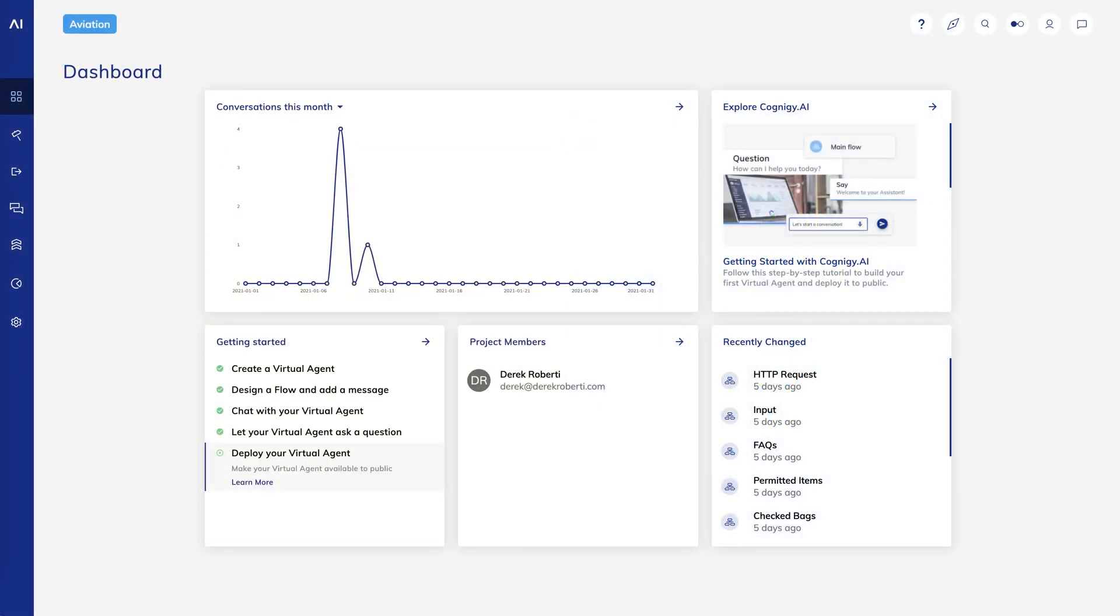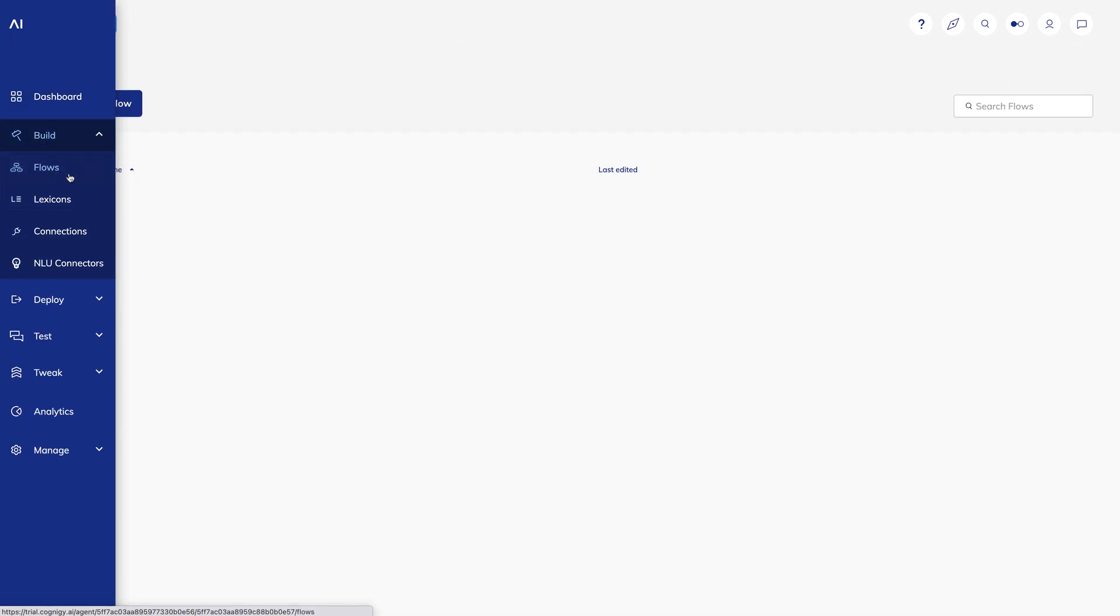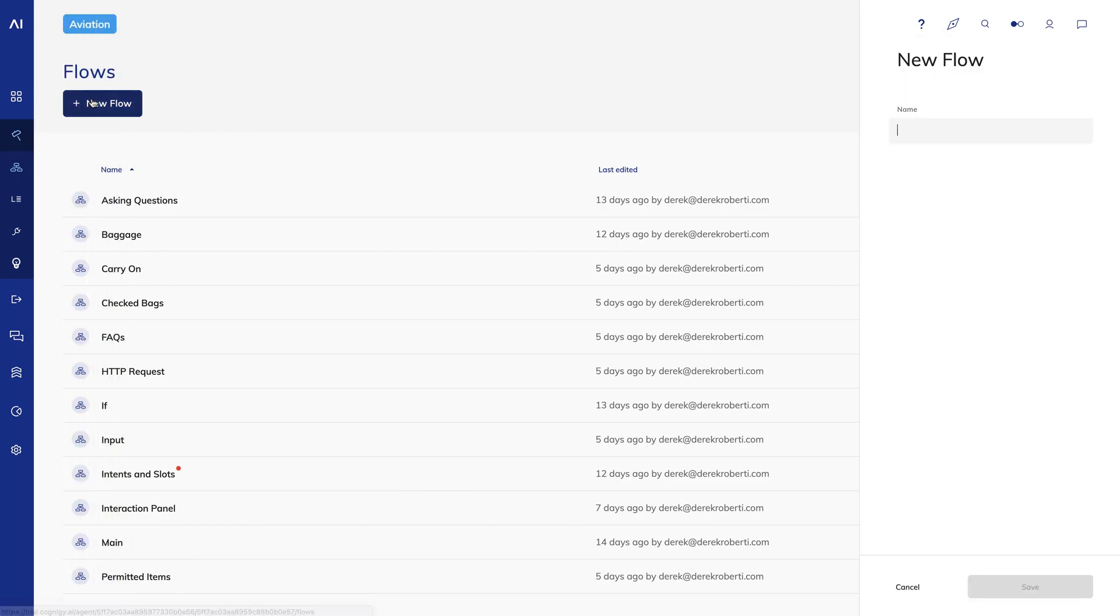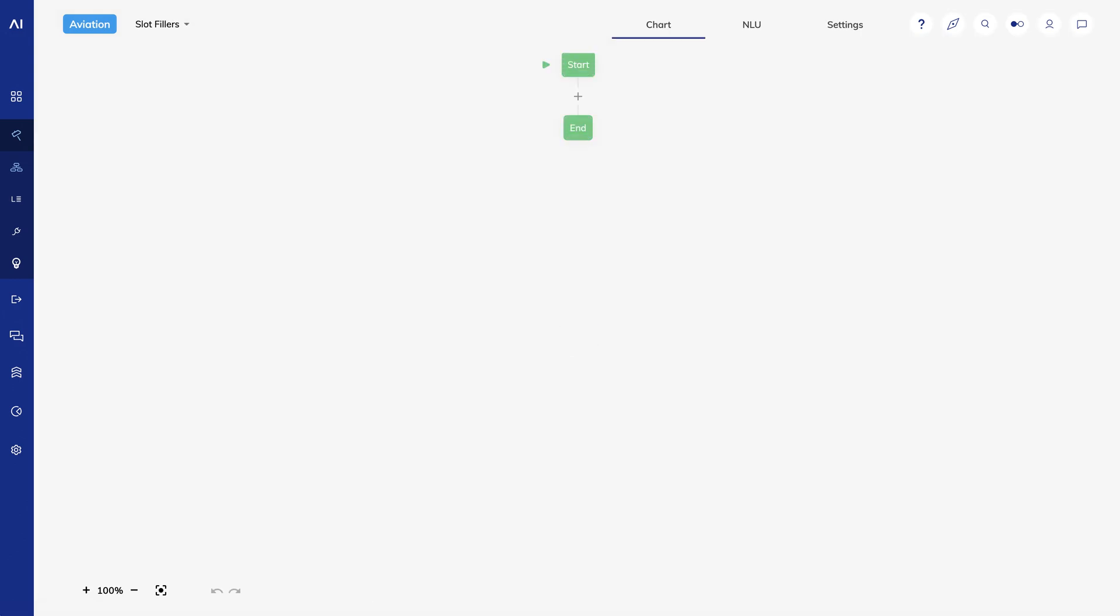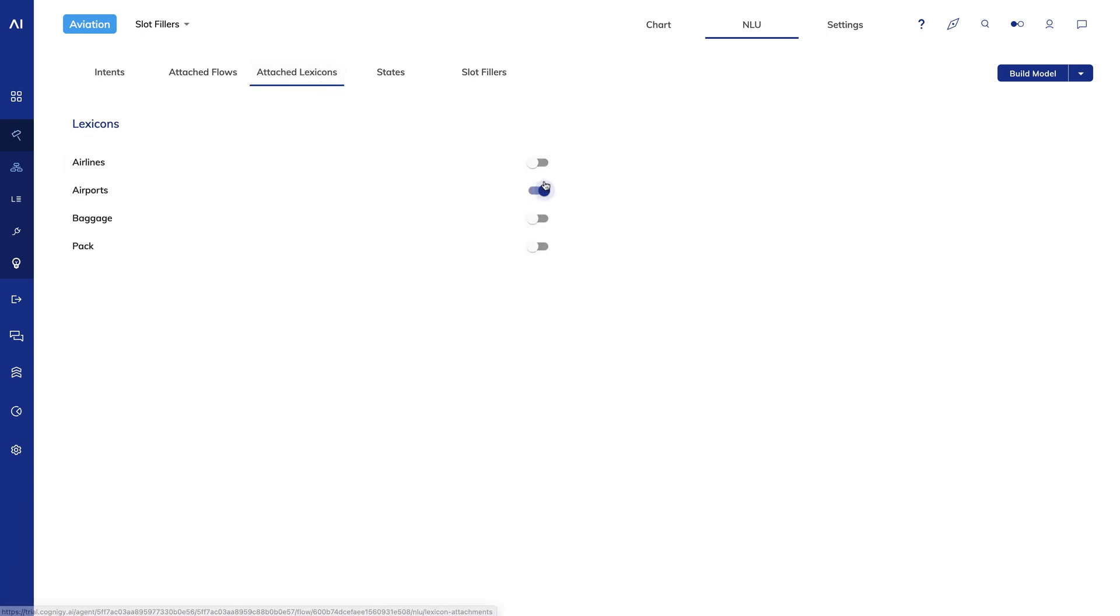The ingredients we need for slot fillers are a lexicon or two, slot fillers, and question nodes. I'll create a new flow called slot fillers. I'll go to the NLU tab and first go to Attached Lexicons. I want to attach my airport and airline lexicons.